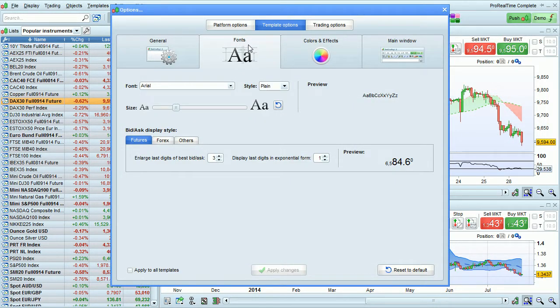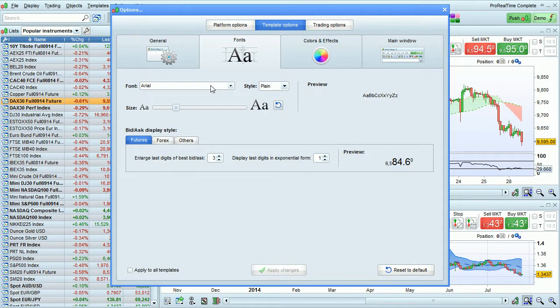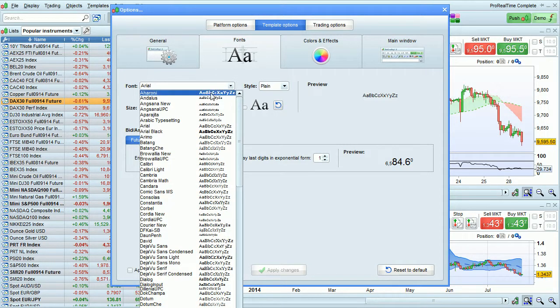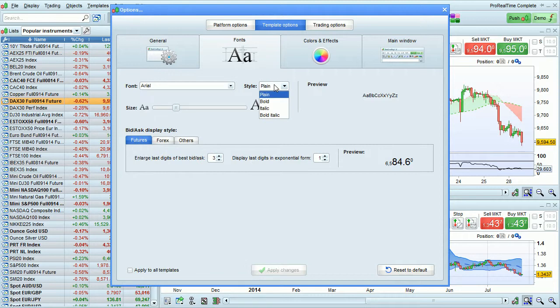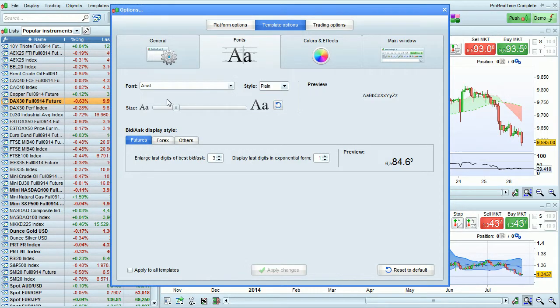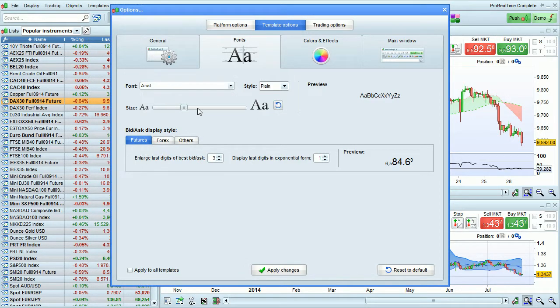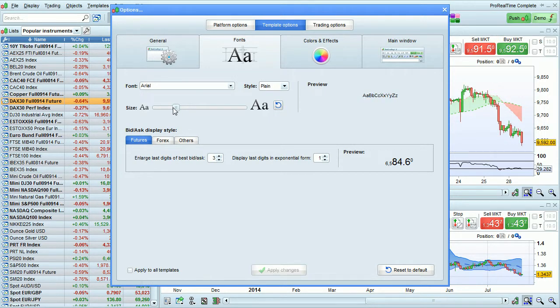Then simply go to Fonts. You can select different fonts for the platform, the style of the text, and you can also increase or decrease the size of the text.